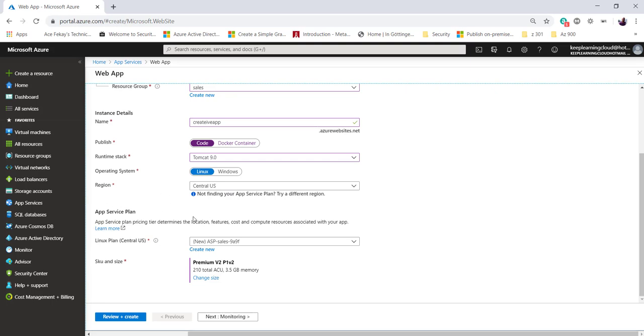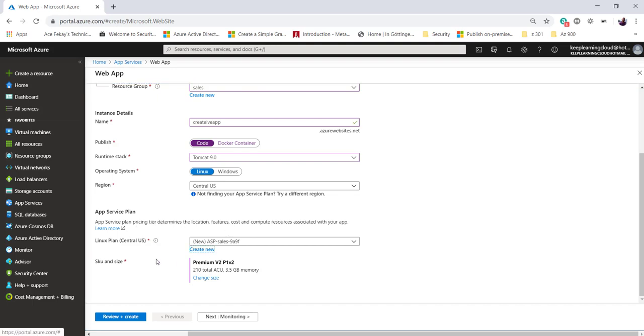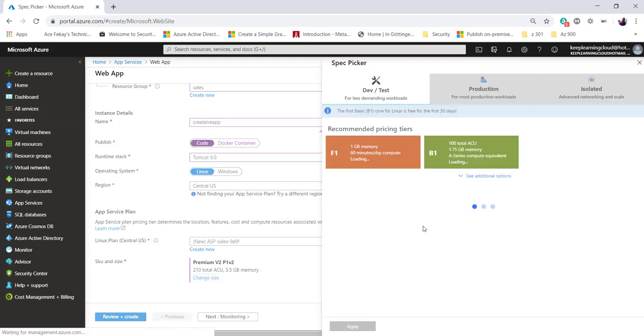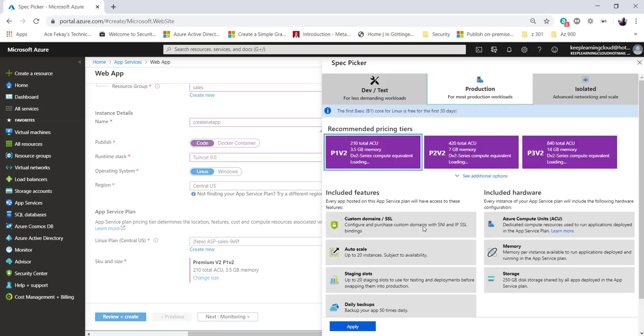Coming to the App Service Plan section - this is the topic of discussion we have. Like I said, App Service Plan is what will host my web application. Once an App Service Plan is created, I can have multiple applications hosted on the same plan. By default, the SKU and size is Premium V2, P1V2, which gives me the specs mentioned here. If I want to change this pricing tier, this is where you'd see the pricing tiers I mentioned when we started this lesson.